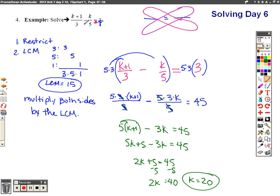Now I want to double-check: did I have any restrictions? Nope. So I don't have to restrict any values, but I want to check that k works. Plugging in 20: 20 plus 1 is 21, 21 divided by 3 is 7, minus 20 divided by 5 is 4, and 7 minus 4 equals 3 — that's a true statement. So I know 100% that I got the answer correct before turning this in.